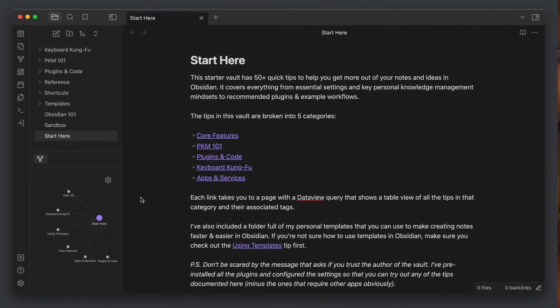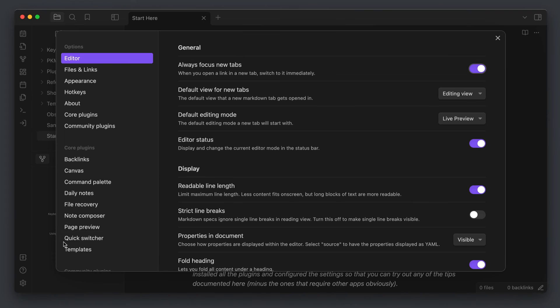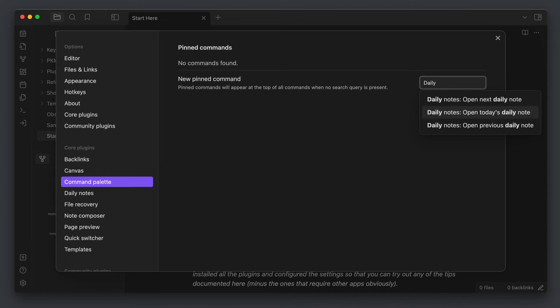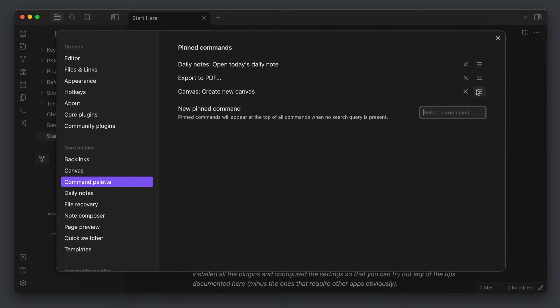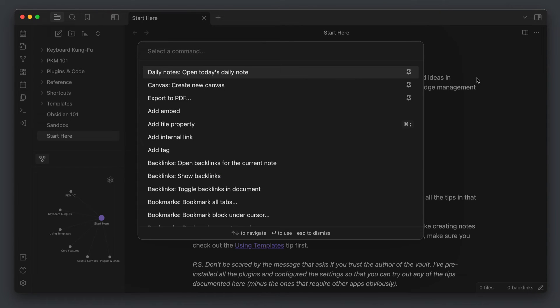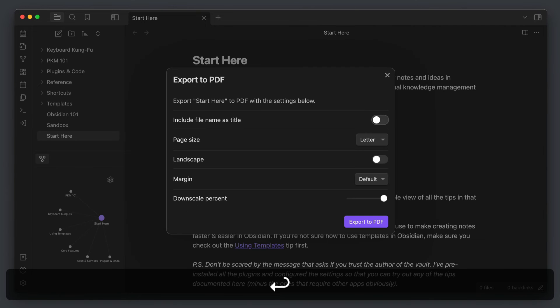The Command Palette also has a few additional features that make finding and using commands easier. First, if you use a certain command often and don't want to search for it every time, you can pin it to the top of the Command Palette. Just go to the Obsidian settings, select Command Palette, and search for the commands you want to pin. Once they're pinned, you can grab the drag handles and reorder how they appear. Pinned commands show up at the top of the Command Palette window so you don't have to search for them — just select with the arrow keys and hit Enter.